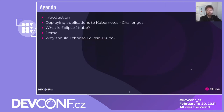This is the agenda for today's session. I will start with an introduction, then list the common challenges to deploying applications to Kubernetes nowadays. I will explain what Eclipse JKube is and showcase a short demo with the features. And finally, I will tell you why you should choose Eclipse JKube instead of some other alternatives.